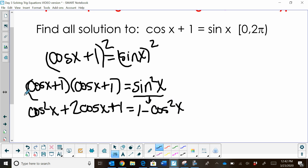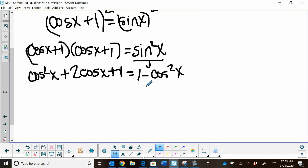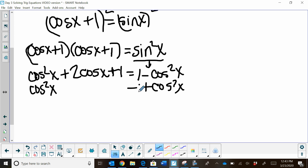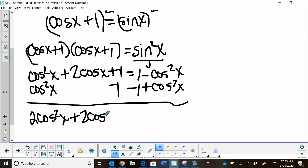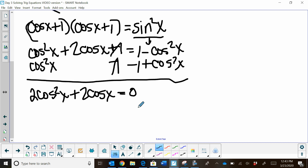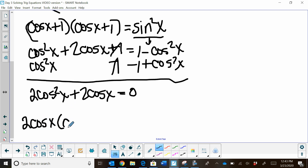Now everything's in terms of cosine. Let's combine like terms. I'm going to add cosine squared x to both sides and subtract 1 from both sides. We're left with 2 cosine squared x plus 2 cosine x equals zero. This left side I can factor — I have a GCF of 2 cosine x, so I factor that out and I'm left with cosine x plus 1 equals zero.